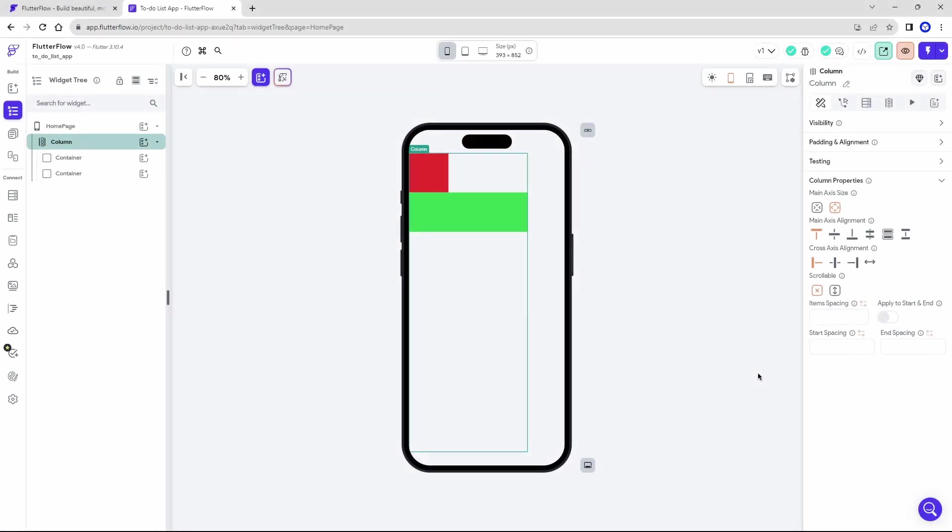In item spacing, you can specify the distance between the children of this column, which may end up being very useful, depending on the use cases.